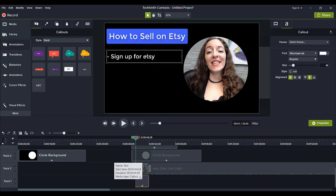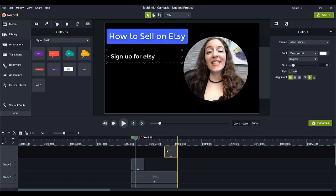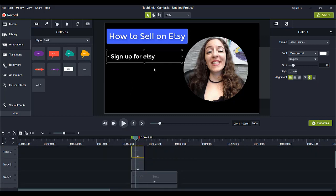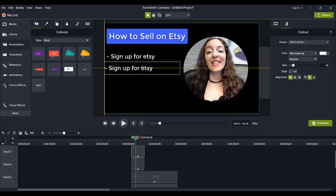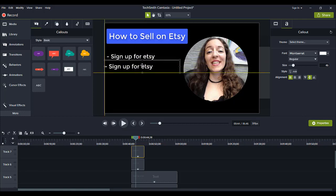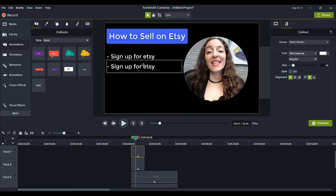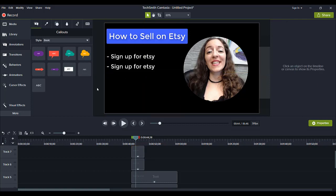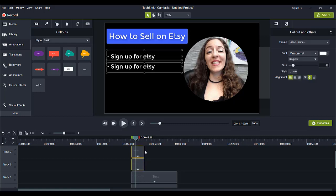So that we have another one just to show you like if you had more bullet points. Just as an example.